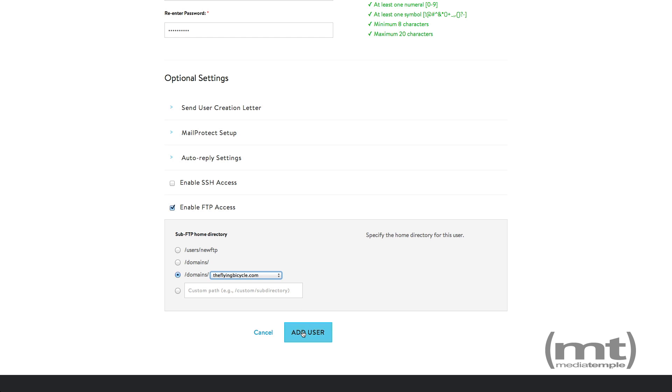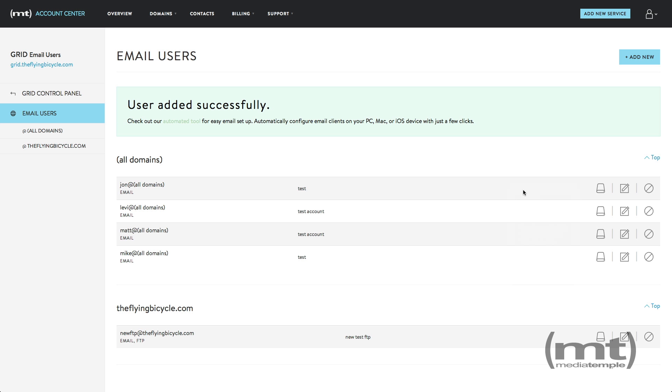When done, click add user. And the user has been added successfully.